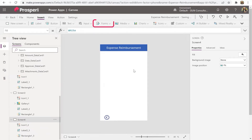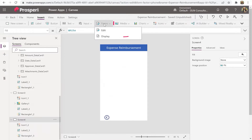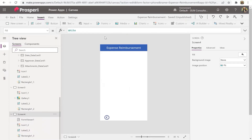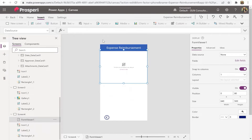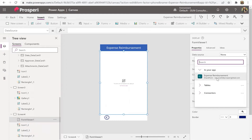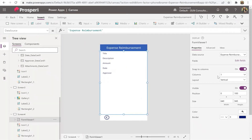Now we're going to insert a form. Go up to Forms and insert a Display Form. Position it how you want, then connect it to our data source. On the right panel where it shows 'None', change it to 'Expense Reimbursement' — the SharePoint list. Awesome. Right now it's connected to the list but doesn't know which item to display.